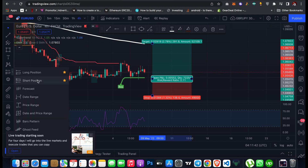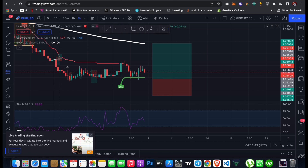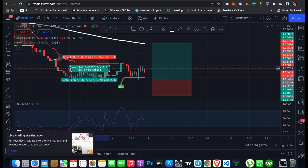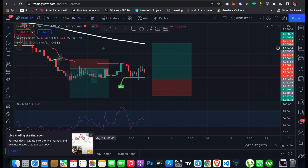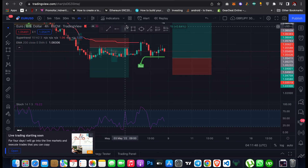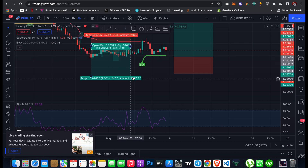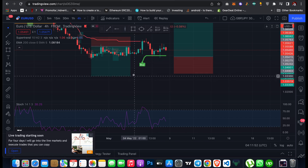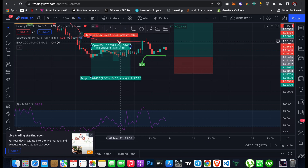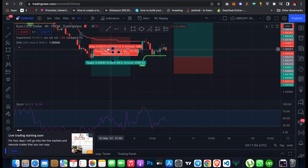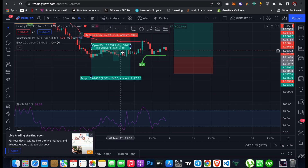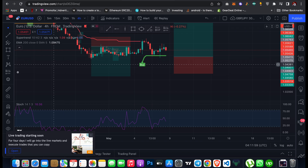If you want to short the market, click on Short Position and set it up the same way — your stop loss will be above the entry and your take profit below. You can calculate the risk-reward ratio for this short setup; in this example it is 3.18. This tool is very important and crucial on TradingView.